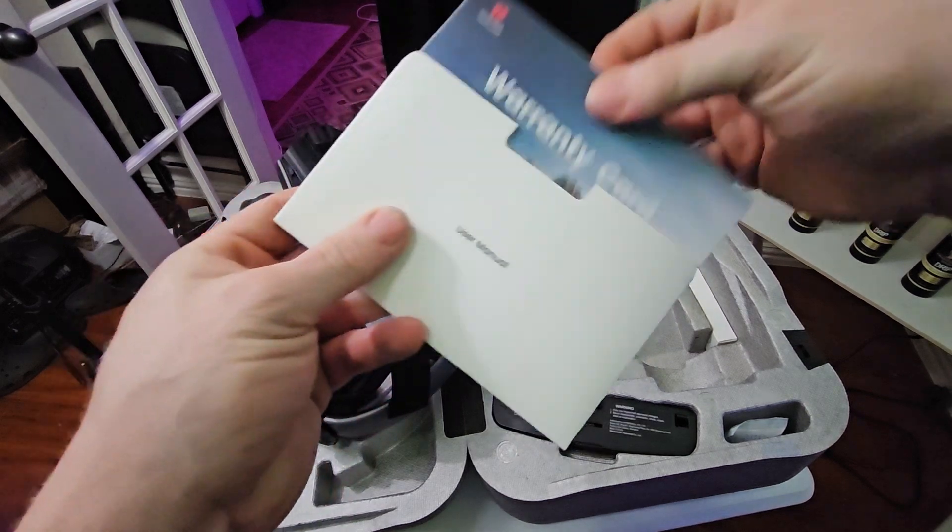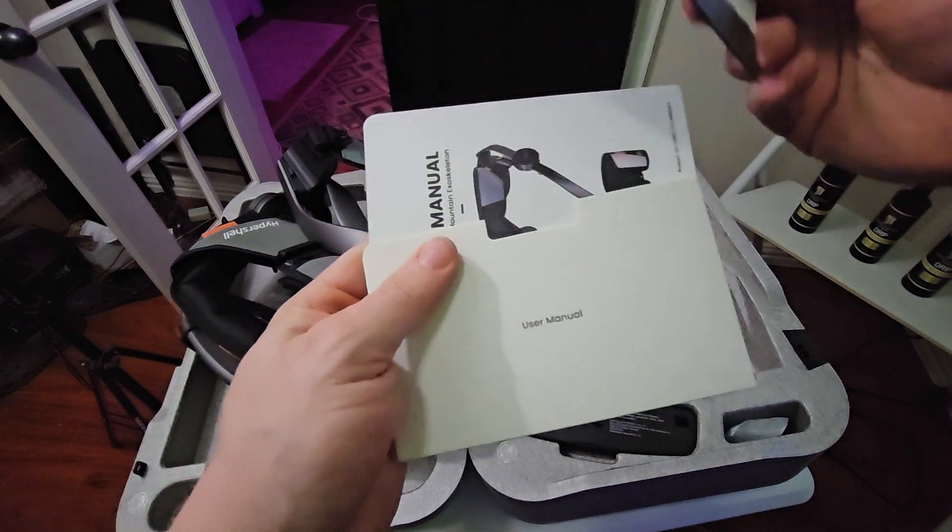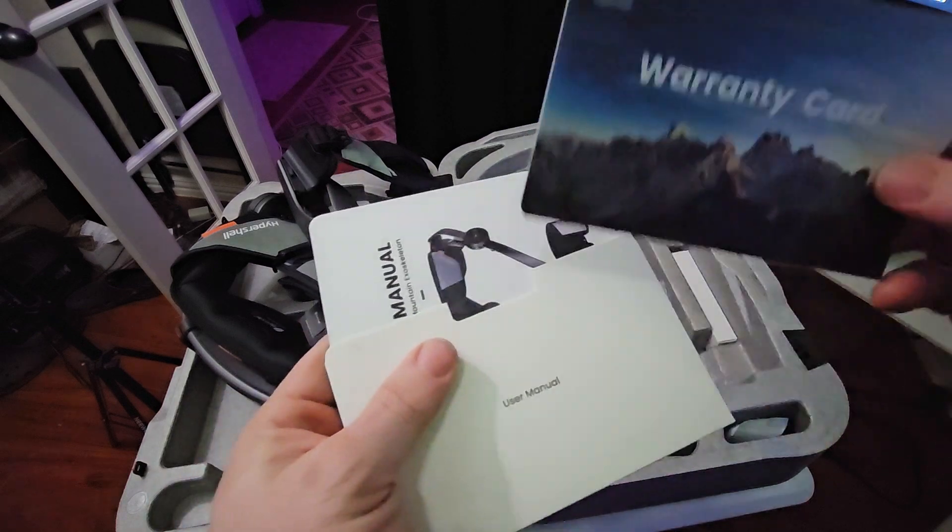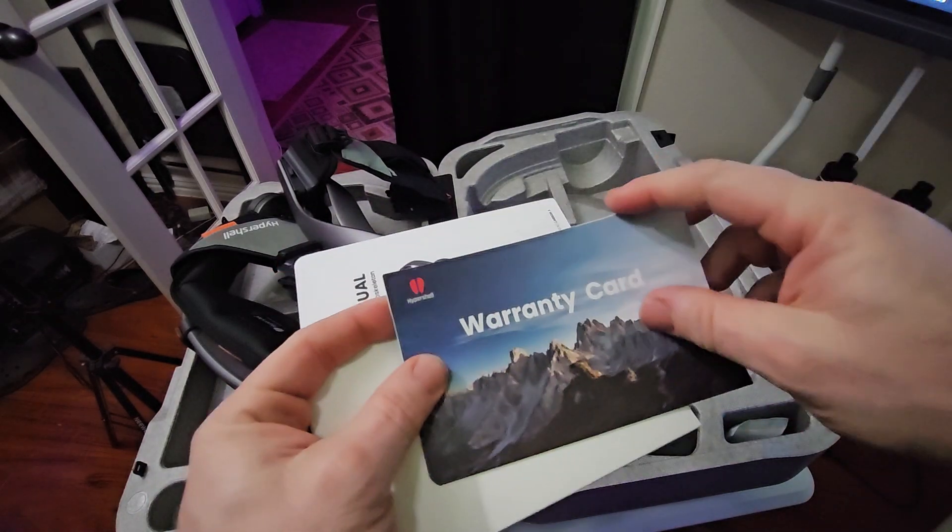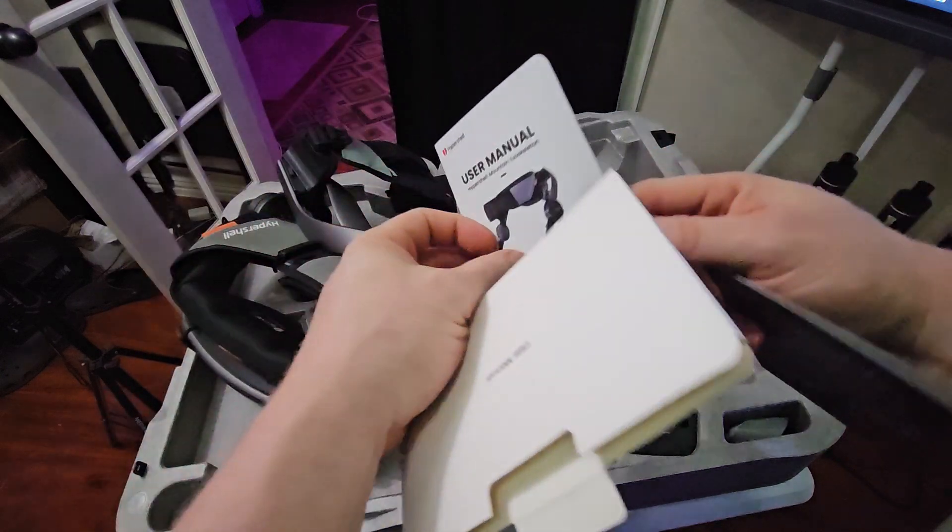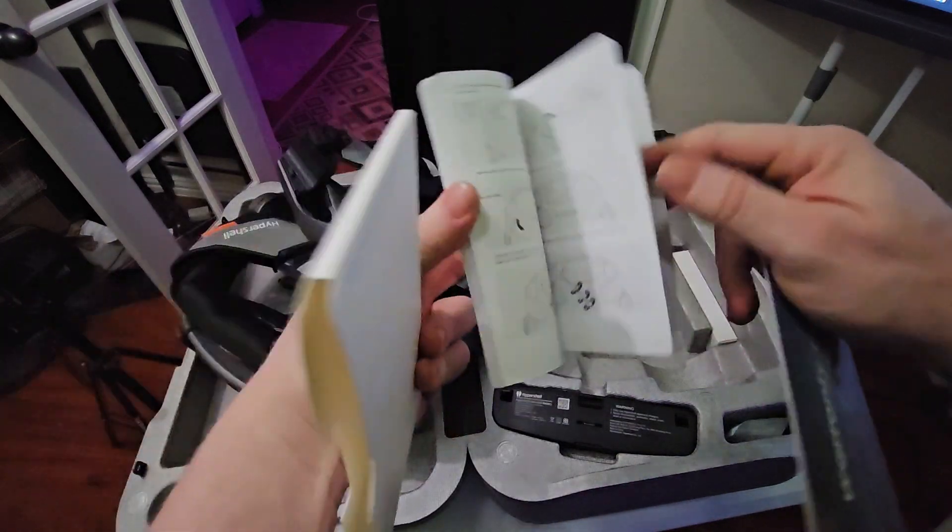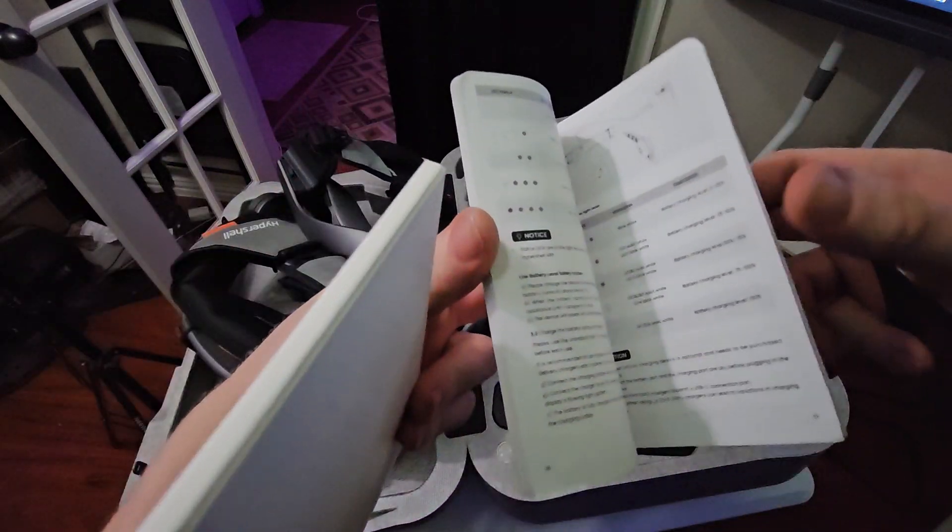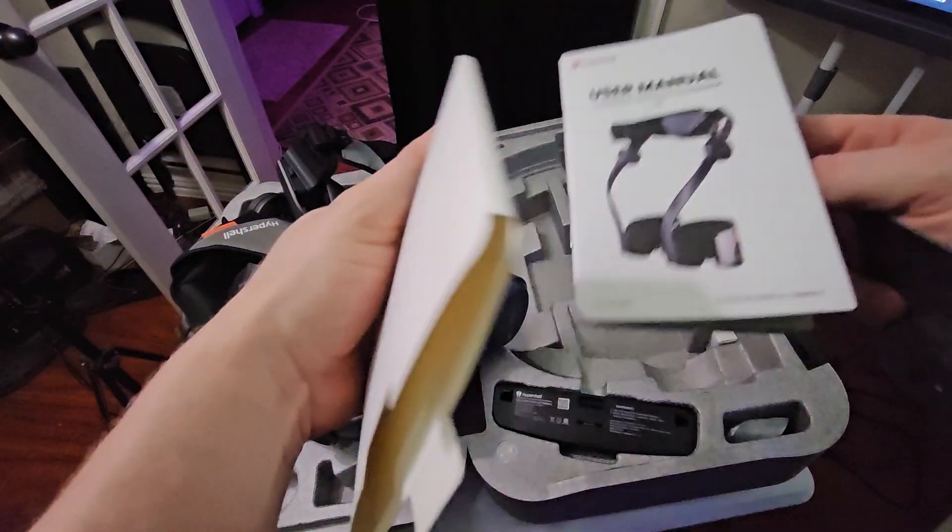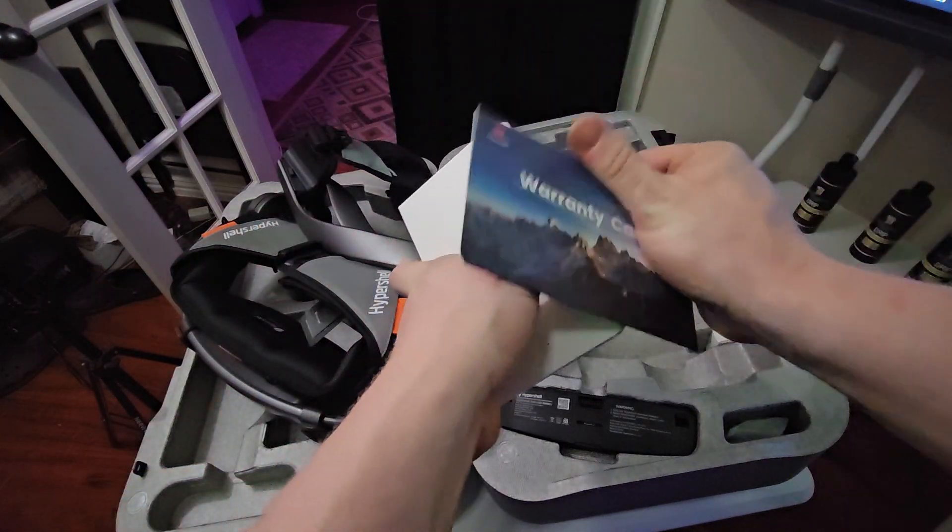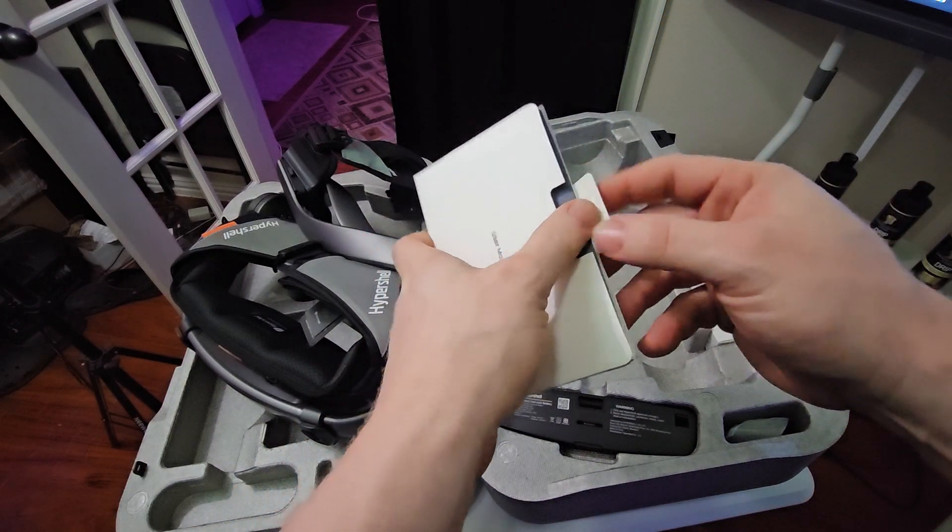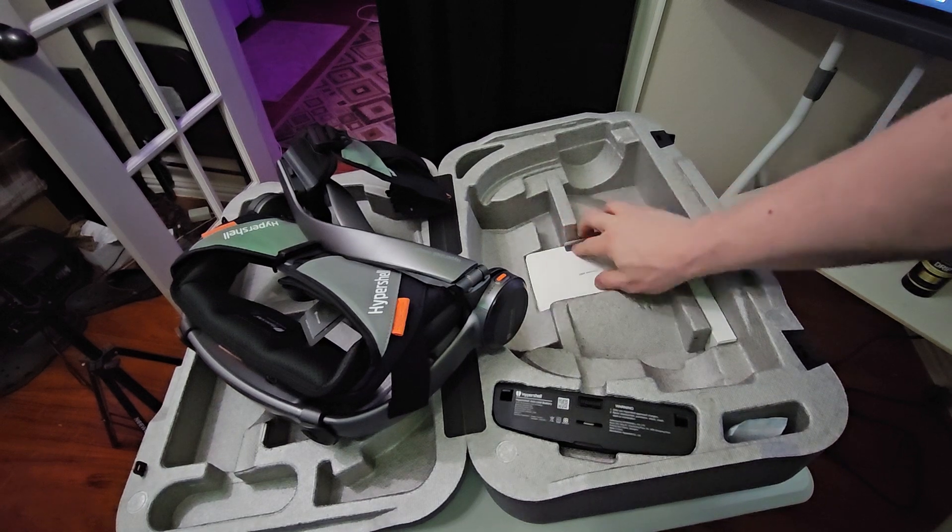Instruction manual and booklet. You got your warranty card, which I want to say this is a year warranty. You got your user manual here, and it's in English which is good. So this is definitely geared towards the English market and not so much I guess the China market.